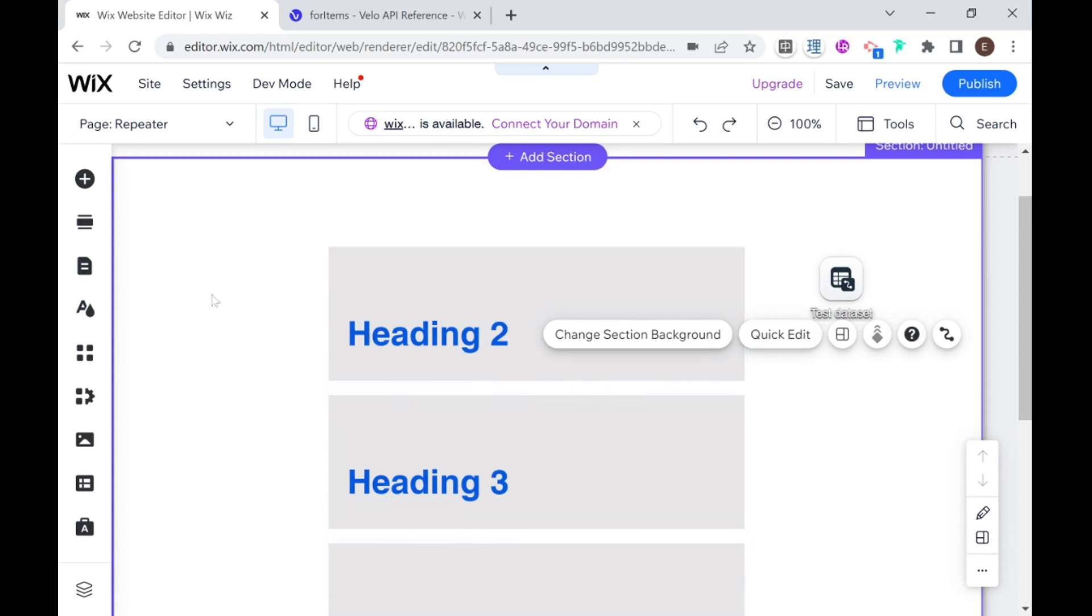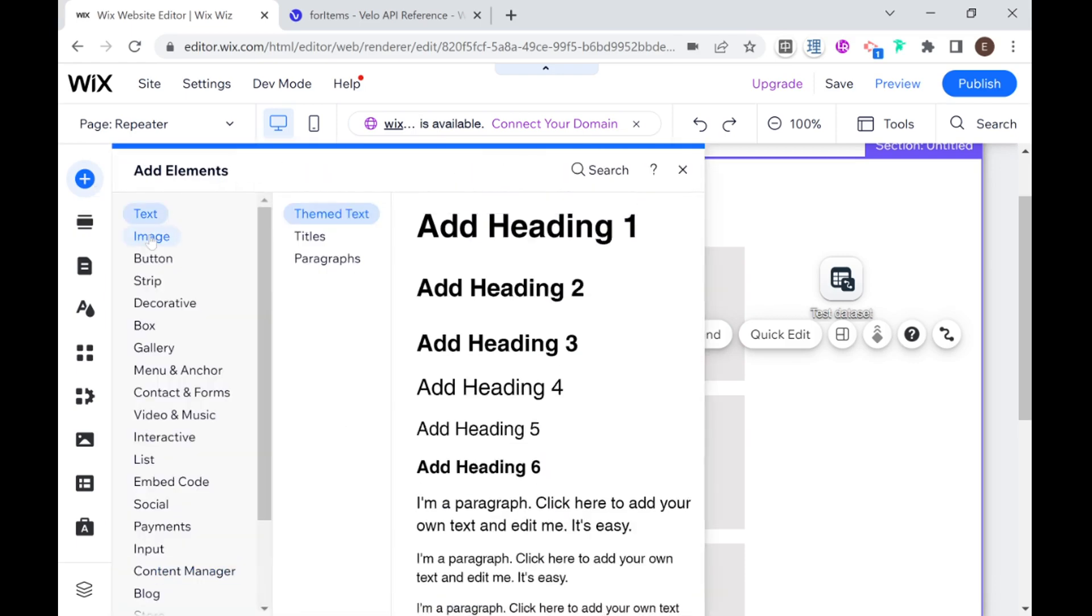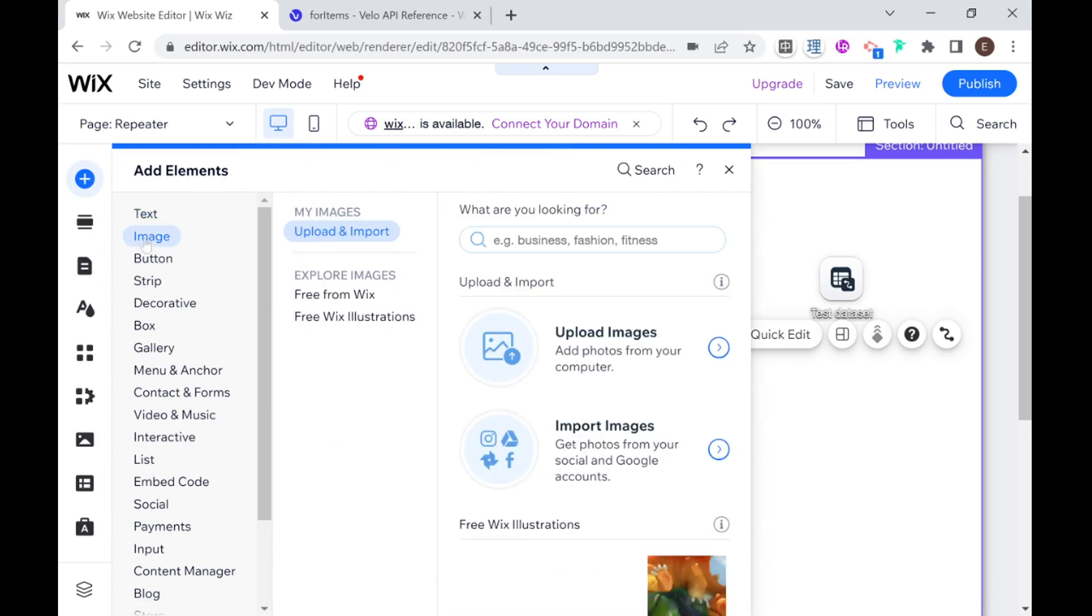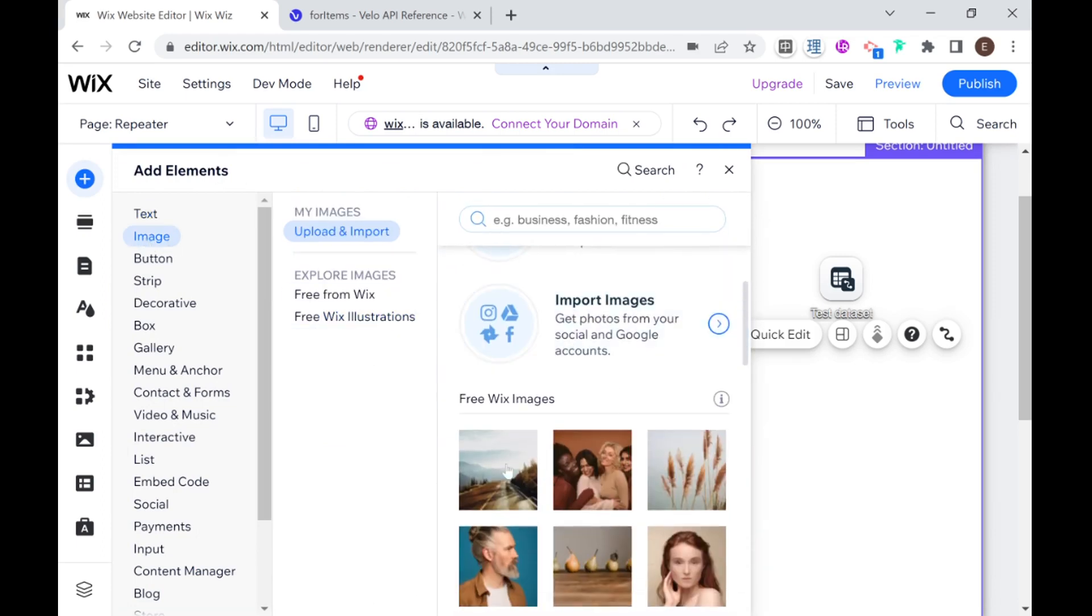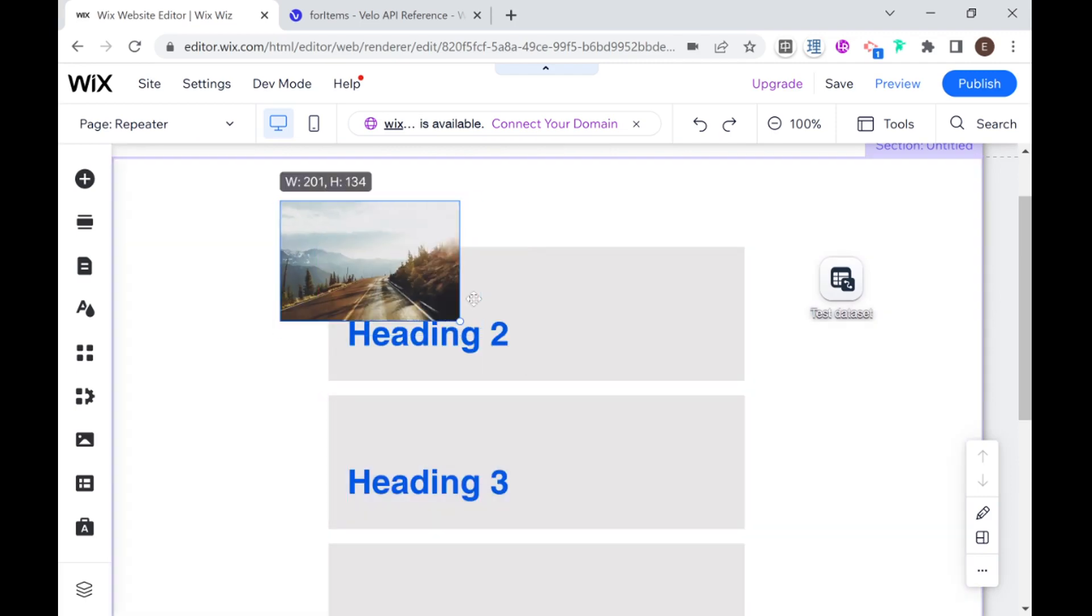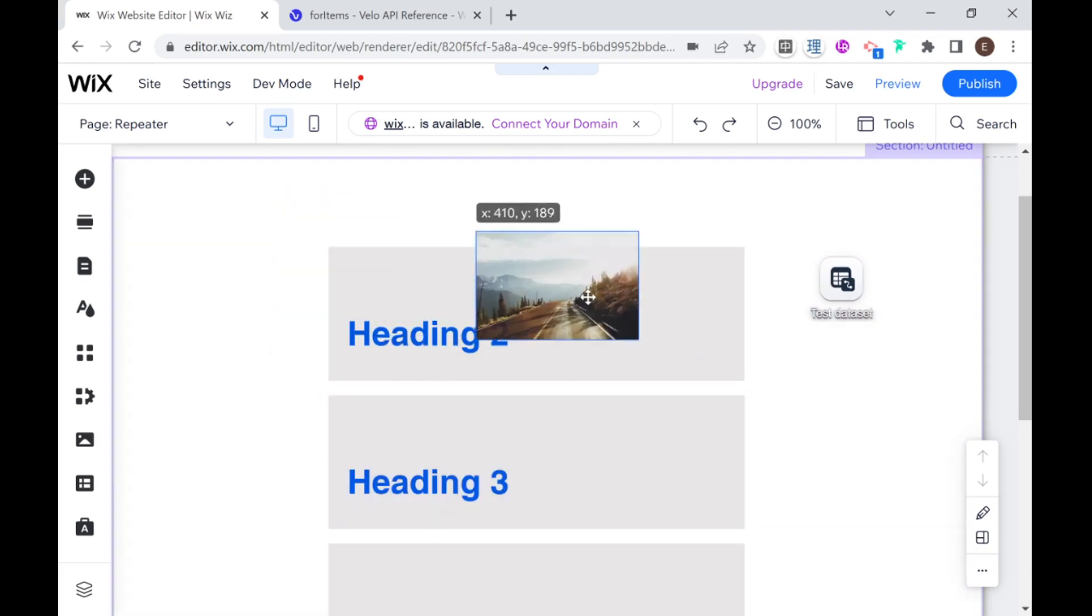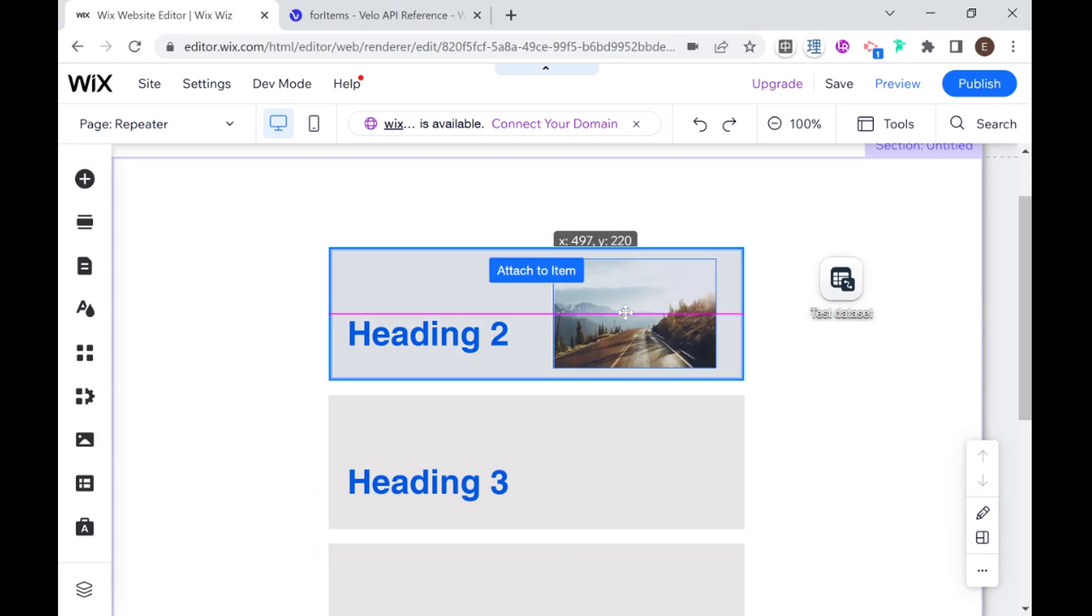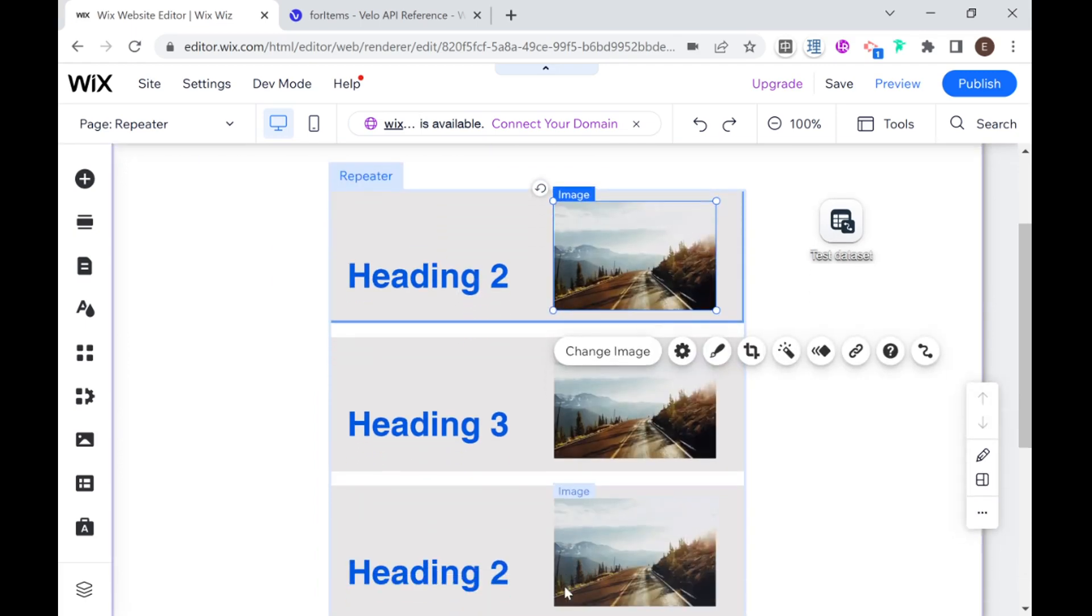Now let's go ahead and connect our repeater to the data set. But before we do that I just want to go ahead and add an image to our repeater just so that we can connect that element as well. So I'm going to go over here to images, just select a random image over here, make it a little smaller and add it to our repeater.